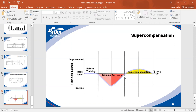If one athlete trains at the same volume and intensity but is always tired compared to another, probably something is wrong with their recovery. Recovery is just as important as training. Athletes must understand they need to recover not only by eating healthy but also by avoiding too much mental stress.